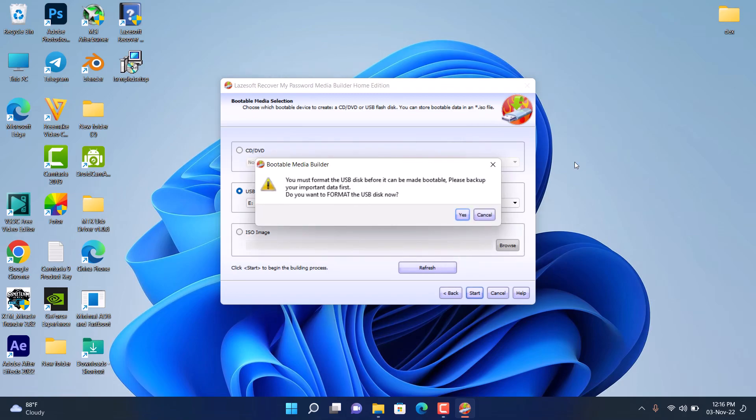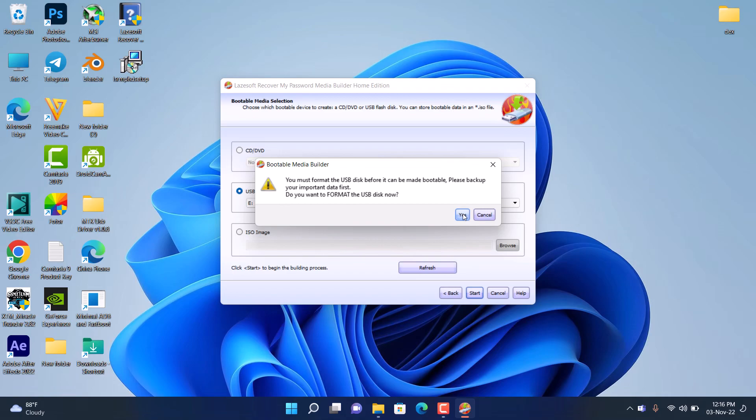After downloading all the components needed to make this software work, it's going to ask you to format the flash drive. Like I said earlier, if you have any important files in the flash drive, just back it up in your system, then click on Yes and proceed.